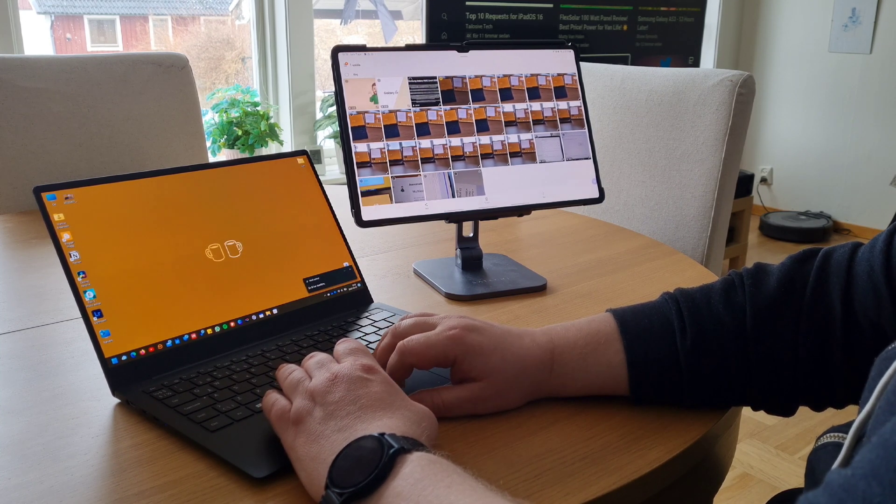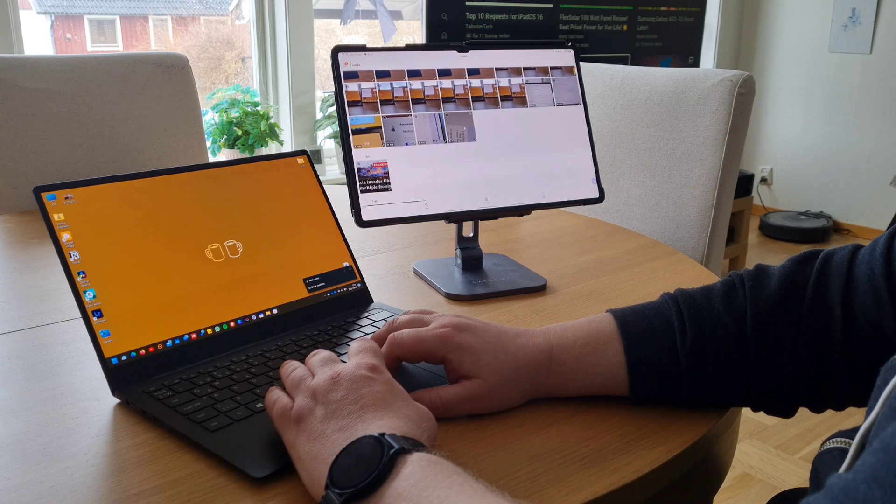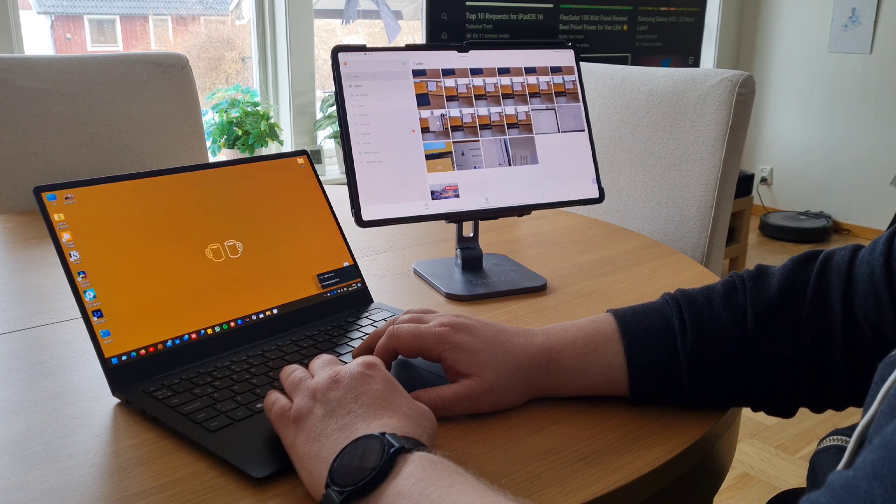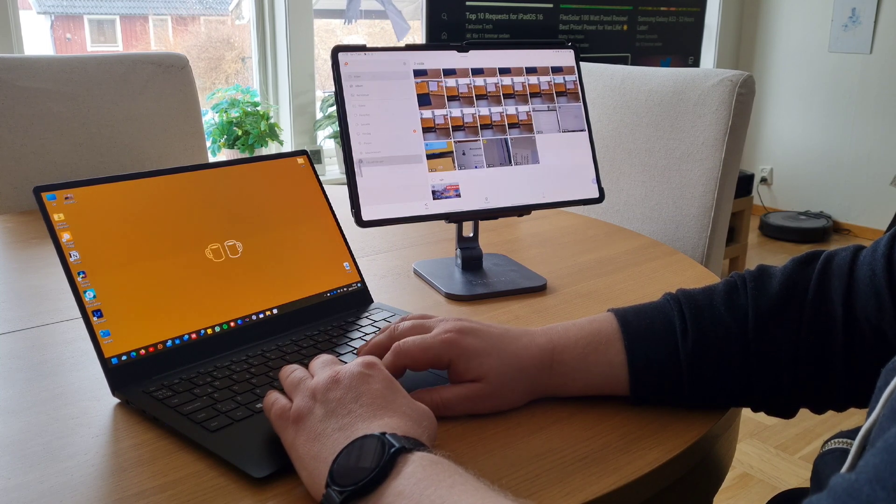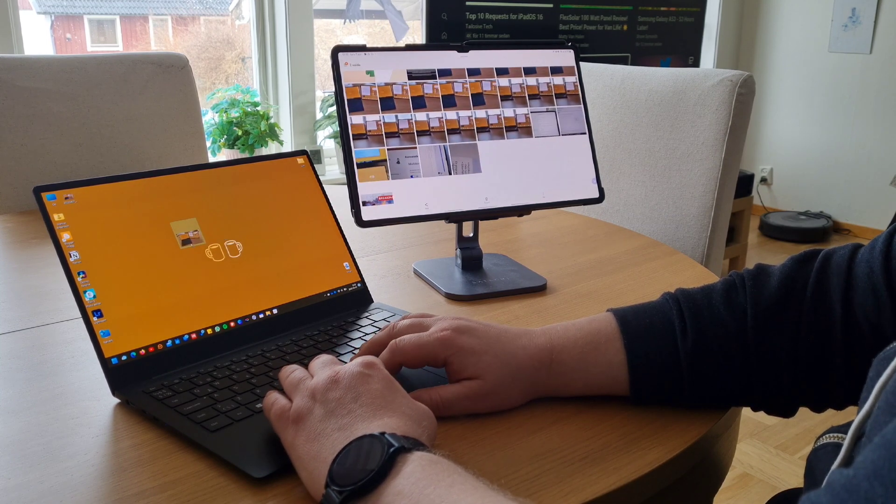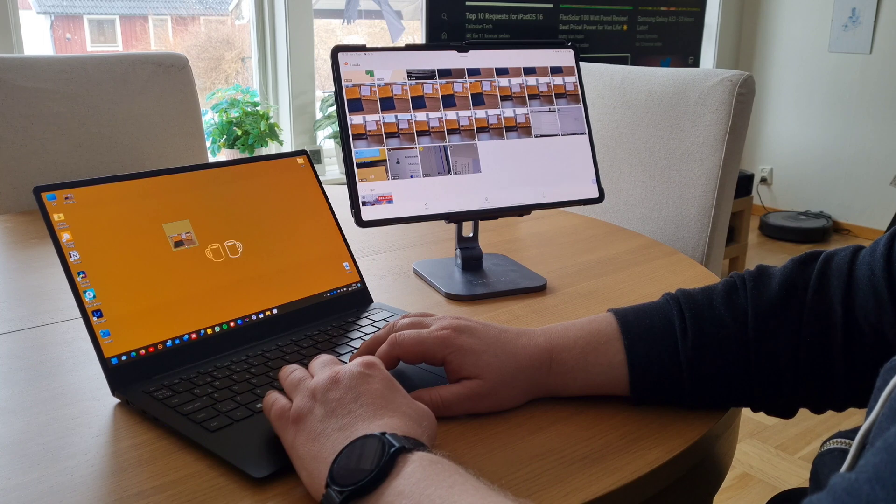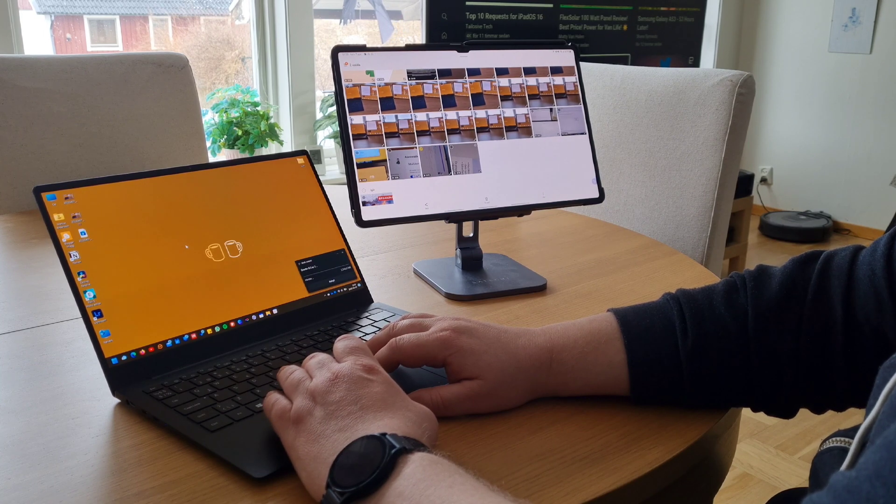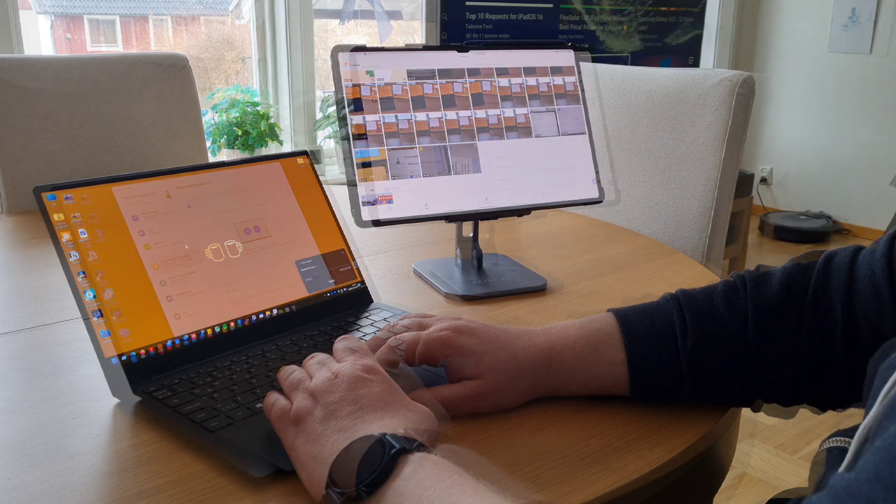The other way around should work as well, but I didn't try that. Mainly because after a few minutes my tablet rebooted and the connection was lost.